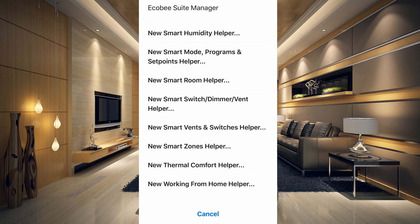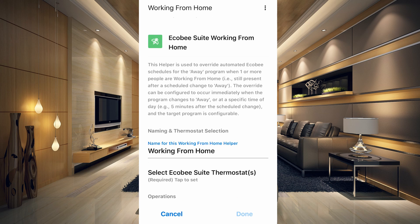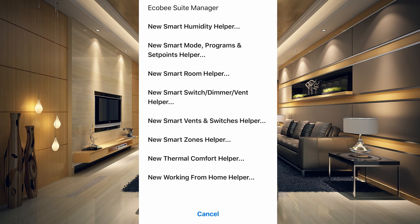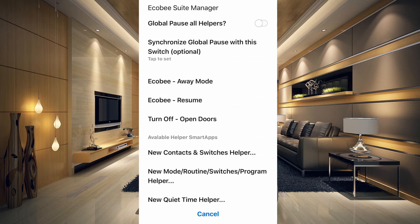The Working From Home Helper overrides automated Ecobee 'Away' program schedules when one or more people are working from home. The override can be configured to occur immediately when the program changes to Away. Those are all the helper smart apps available.